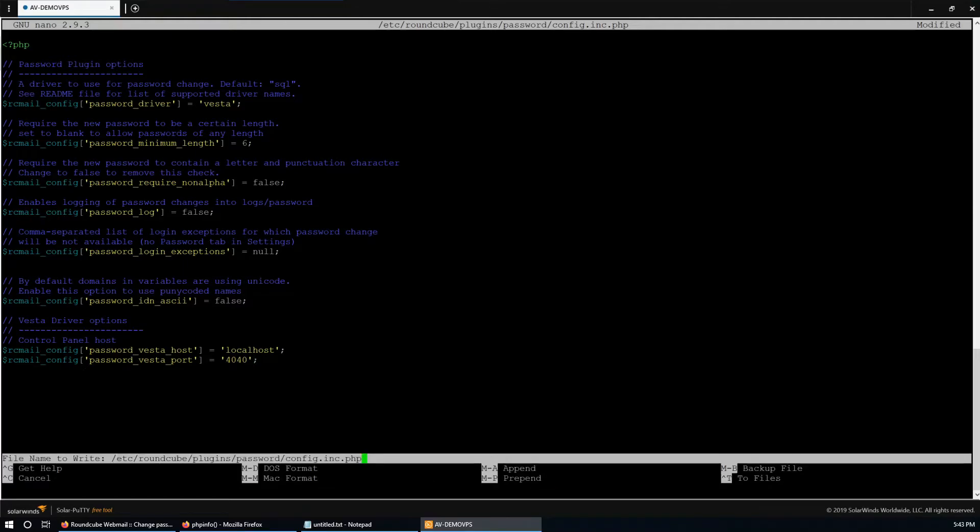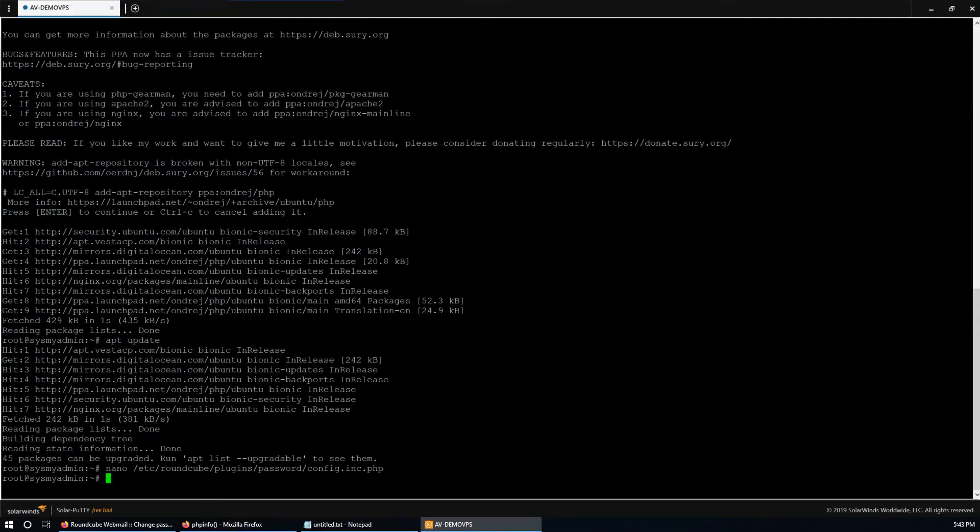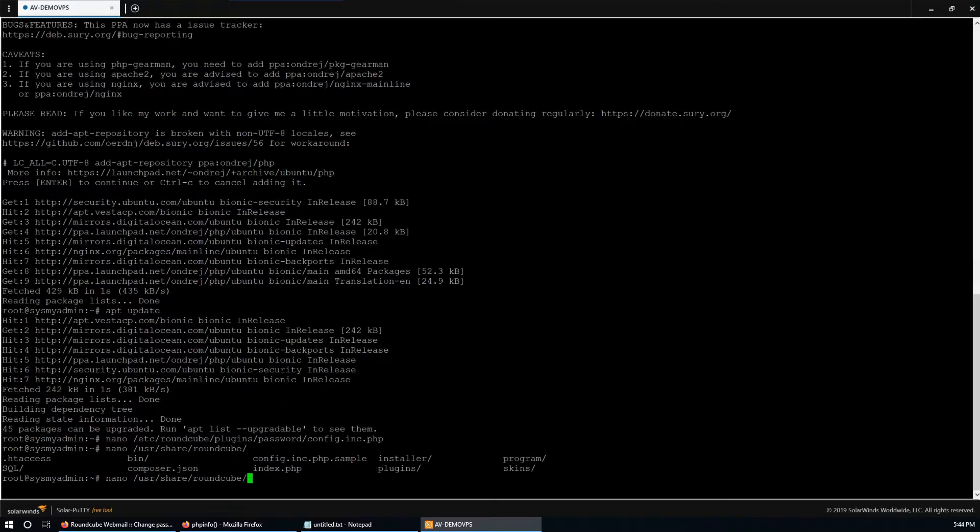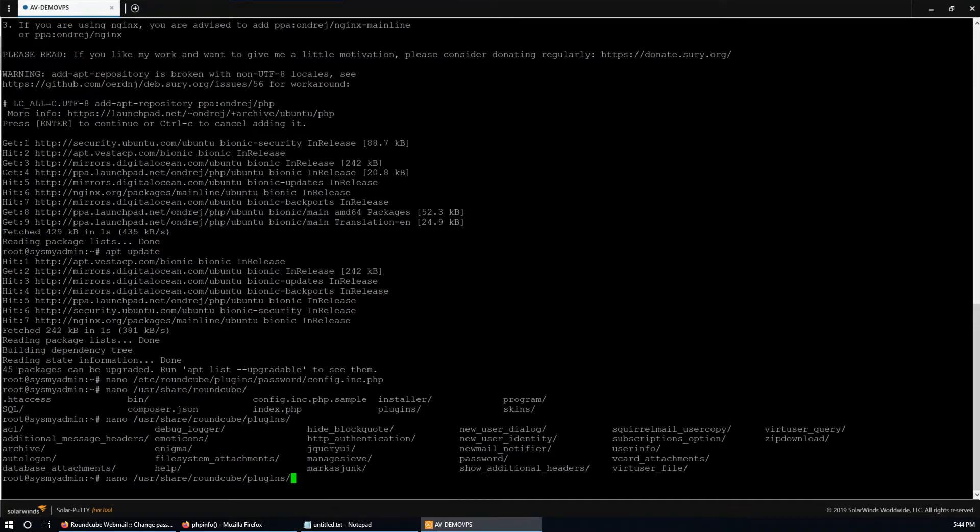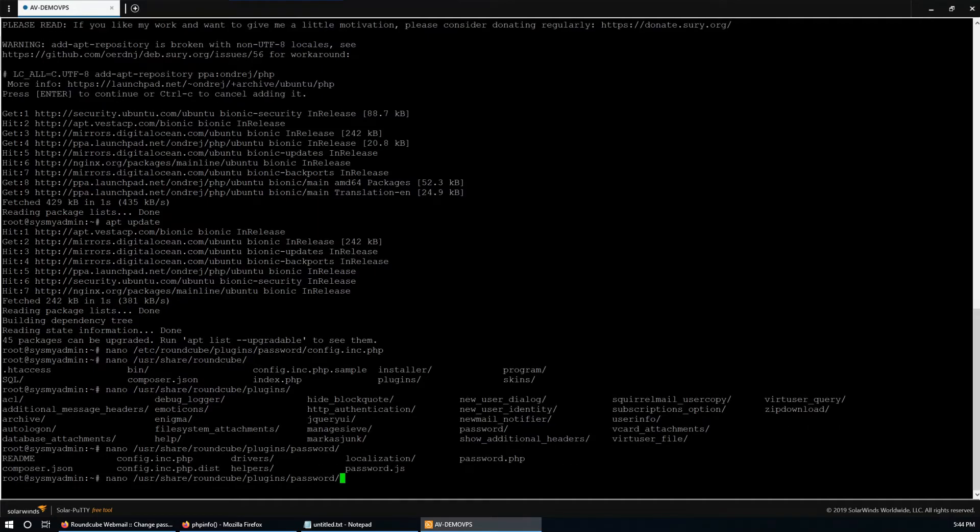Control O to write, Enter, Control X to exit. There's another place - there are two places in the Roundcube configuration file. So nano /usr/share/roundcube/plugins/password/drivers/vesta.php.